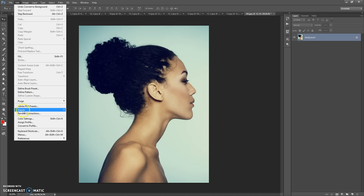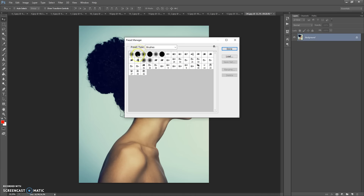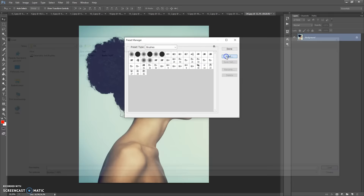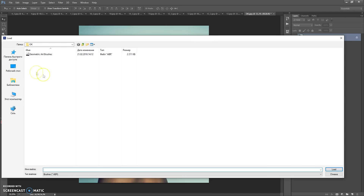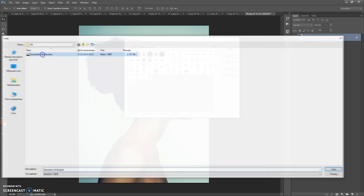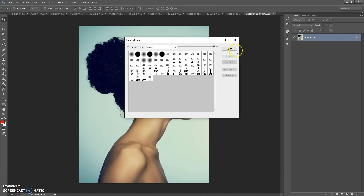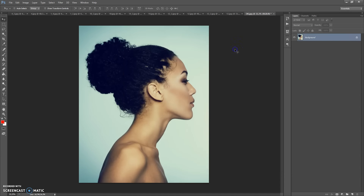Next step: open the brushes file. Go to Edit > Presets > Preset Manager. In Preset Type, select Brushes, click Load, then go to the download folder and double-click on the 'Geometry Cut Brushes' file.